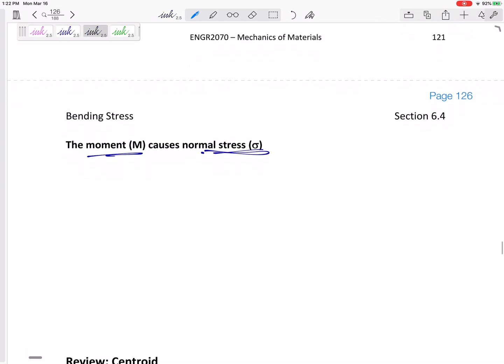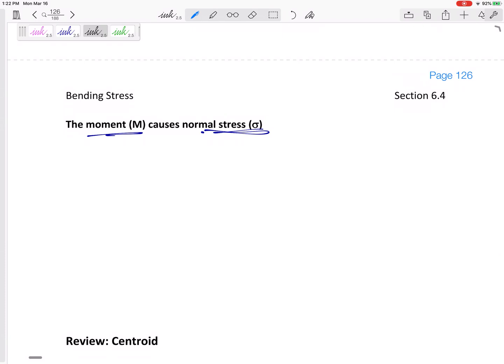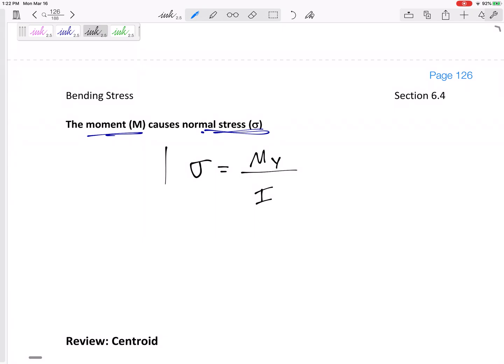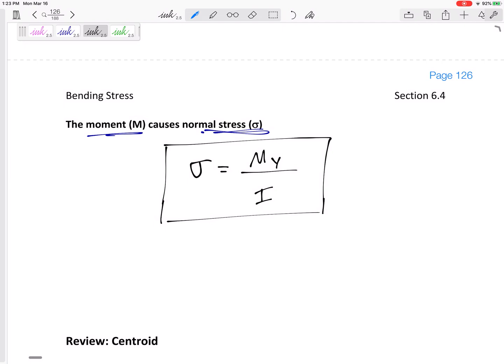An internal moment causes normal stress — let's get an equation for that. This is the most important equation in this section. The normal stress equals the internal moment M times the distance away from the neutral axis y, divided by I. Here's our equation for normal stress: My over I. It's on your formula sheet, but I hope you'll memorize it. The normal stress caused by an internal moment is My over I.